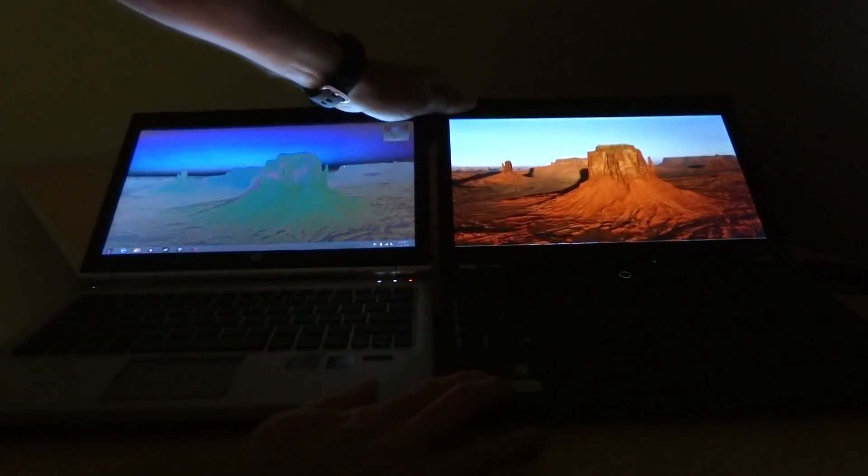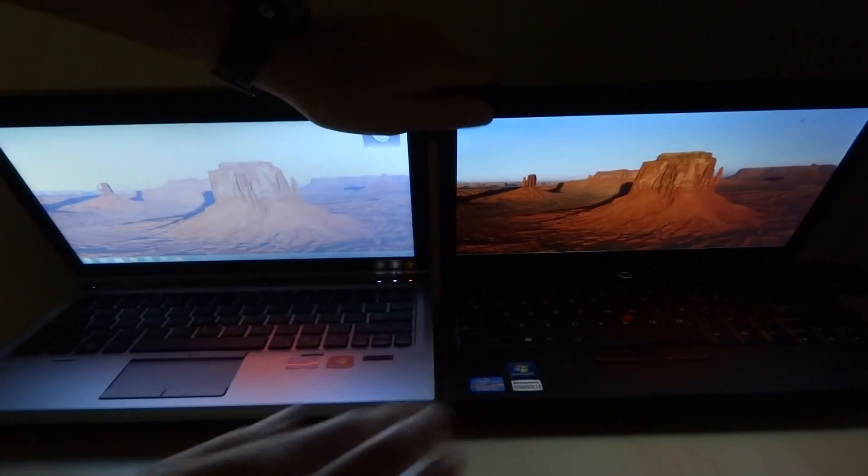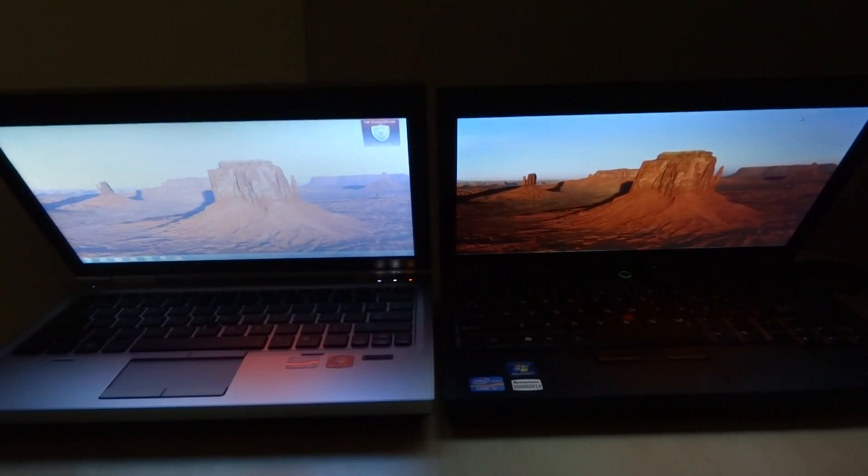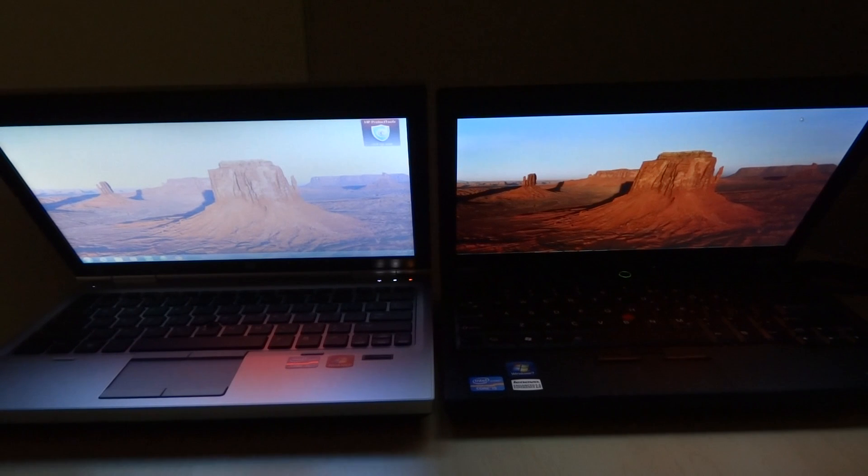Now if I put the screens forward, you'll see the same thing. The colors wash out on the 2570p, while on the X220 the colors hold true.